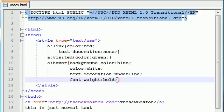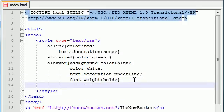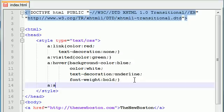So now, the one last state I want to cover is called the active state. The active state is as you are pressing down and your finger is holding down that button, this is the active state. So A:active. What do we want to do when our mouse button is active? Let's just go ahead and do something simple.